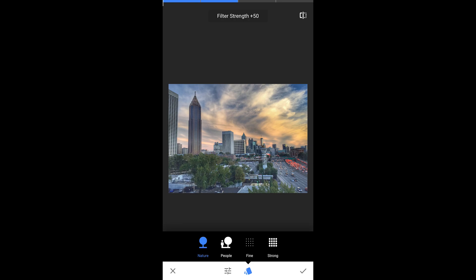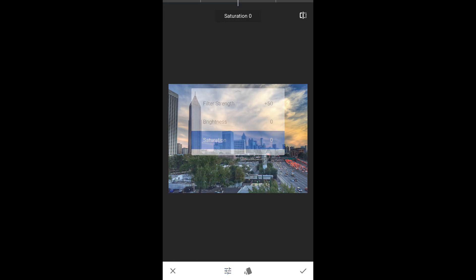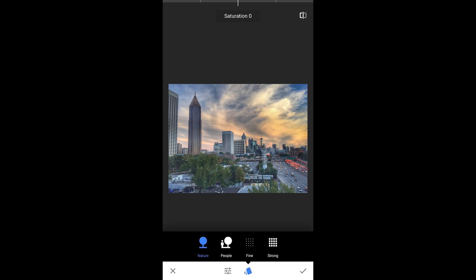This is actually kind of decent just as it is, but I'm going to make a few changes. Looking at the bottom, you have your sliders on the left-hand side: filter strength, brightness, and saturation. There are also some presets. Right now this is 'Nature.' If I go over to 'People,' there's a subtle change. If I make it 'Fine,' now it goes into this area where it really opens things up.